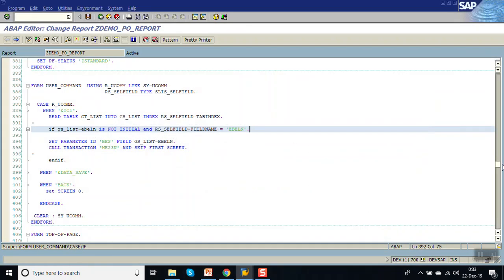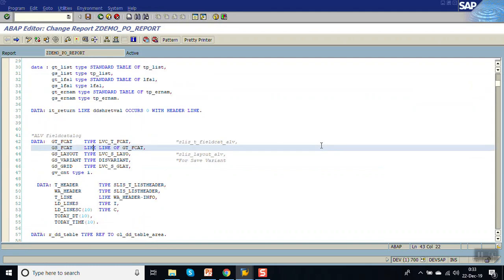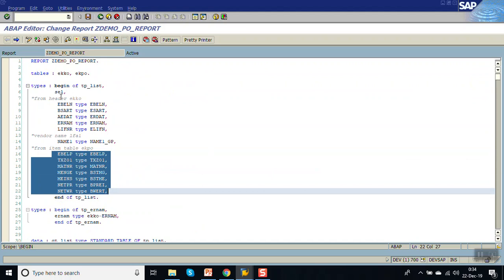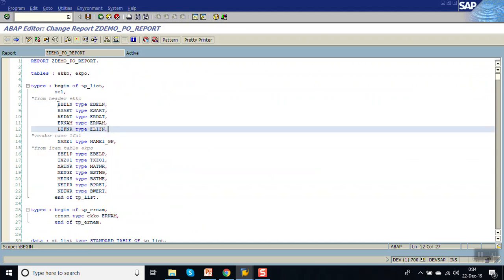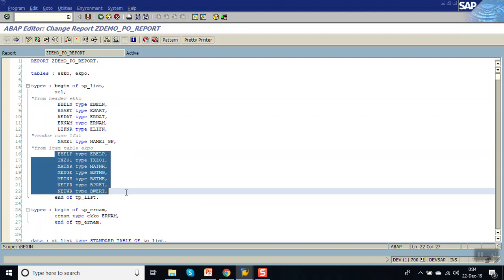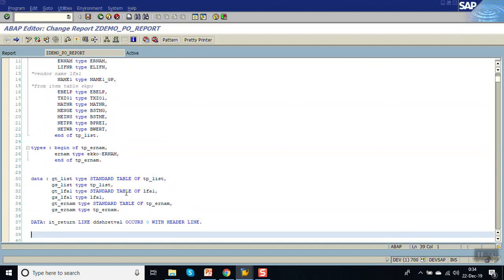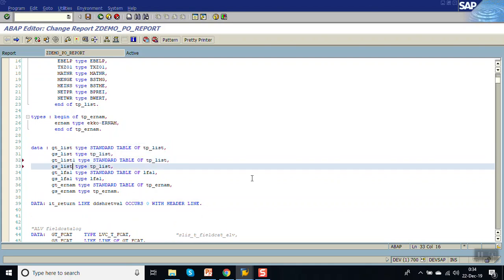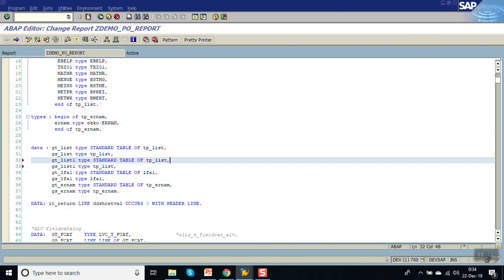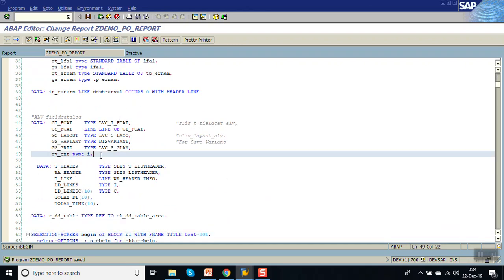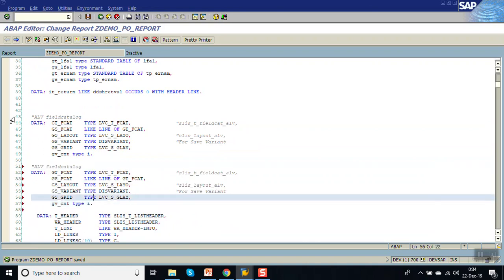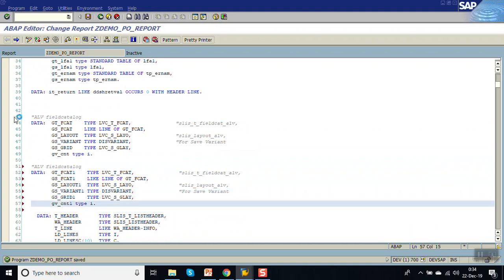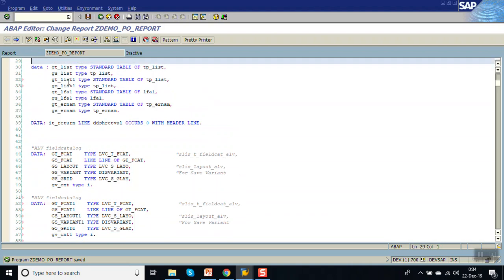Now second, we'll see how to display a secondary list. For that, first create the field catalog. In real time there might be a scenario where you have only the purchase order header information, and on double click of any purchase order number you need to display the line item details. So let me add one more internal table, GT_LIST_1, and a field catalog GT_CAT_1.